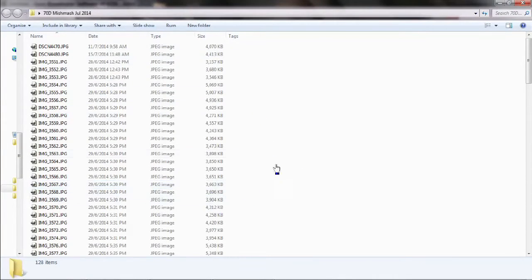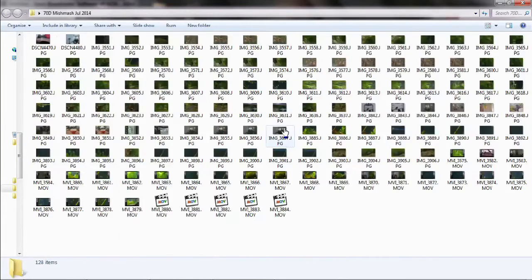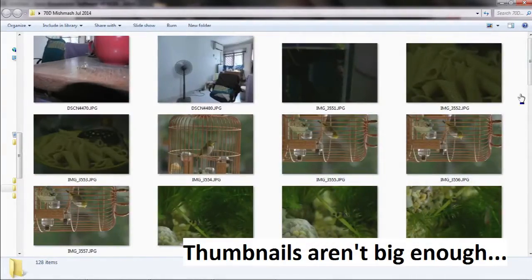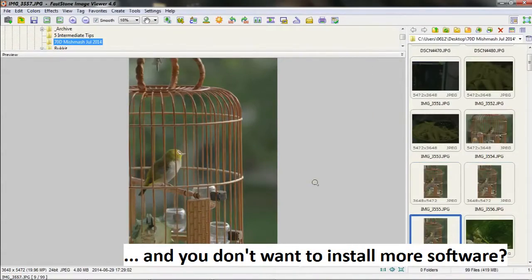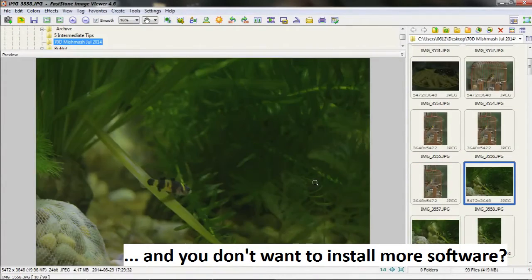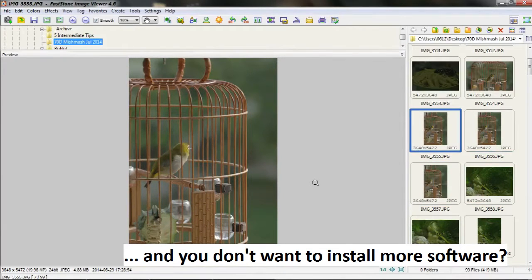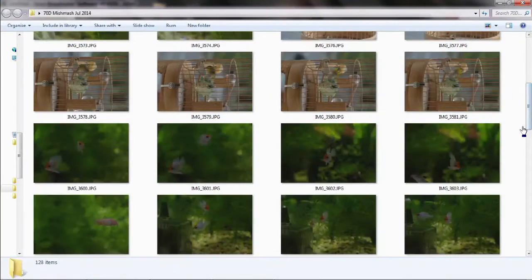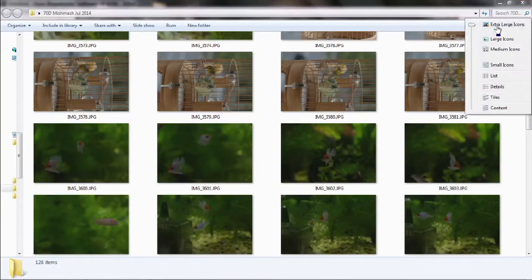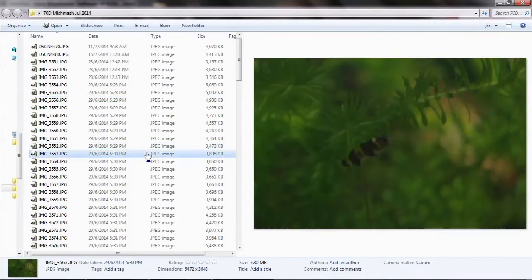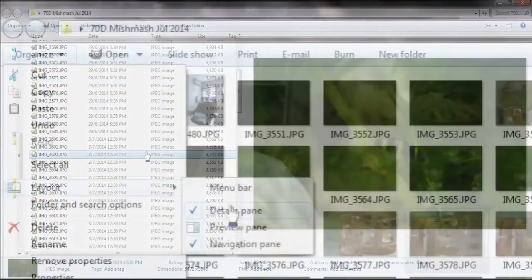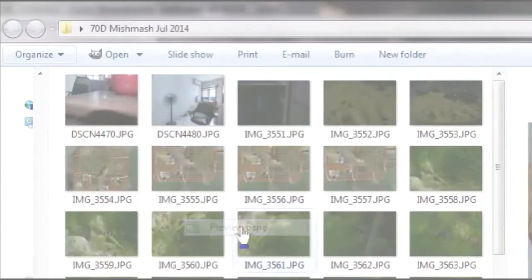Tip number two: opening the preview pane. If you have a folder of images and want to go through them one by one, you can try zooming in thumbnails or use an external program like Fastone Image Viewer. However, thumbnails don't go very big and external software requires installation. There is a feature built natively into Windows that helps. In any Explorer window, simply press Alt+P on your keyboard to bring up a preview pane. Alternatively, go to Organize, Layout, Preview Pane for the same effect.